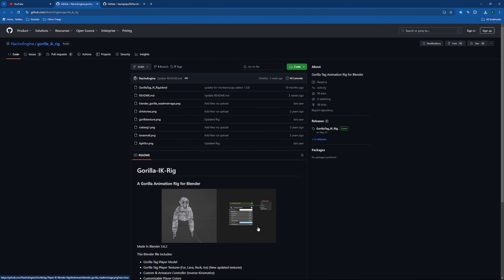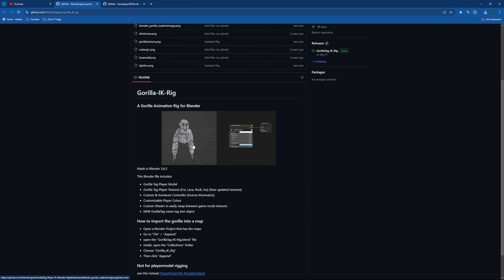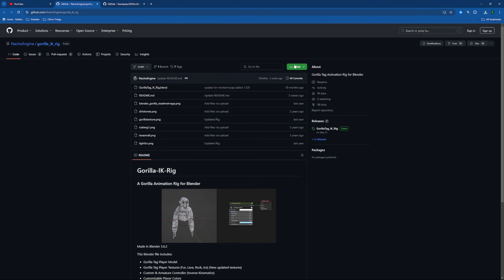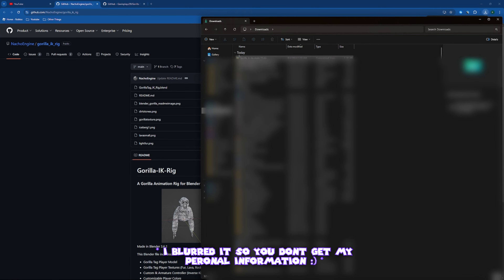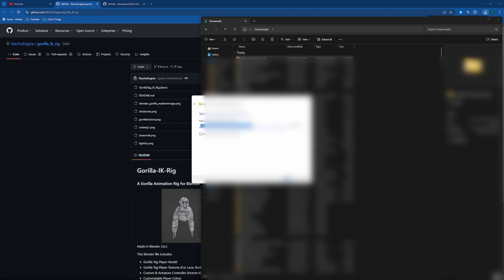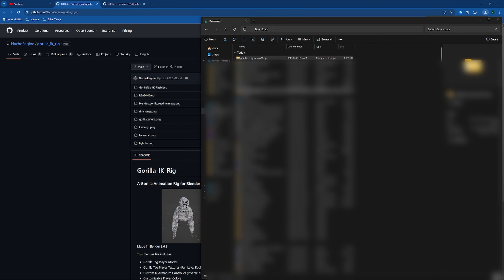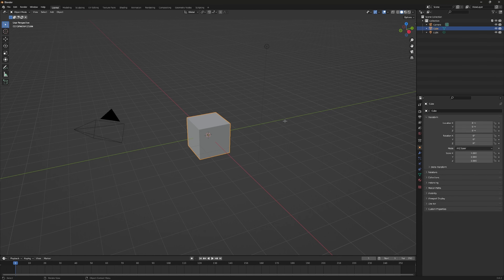The first thing you want to do is go to the description and click on the Gorilla Tag IK Rig link. It'll bring you to a page where you can download the Gorilla Tag player model. Click Code, then Download ZIP, and once it's downloaded right-click on it, click Extract All, then Extract. Double-click on the extracted folder.